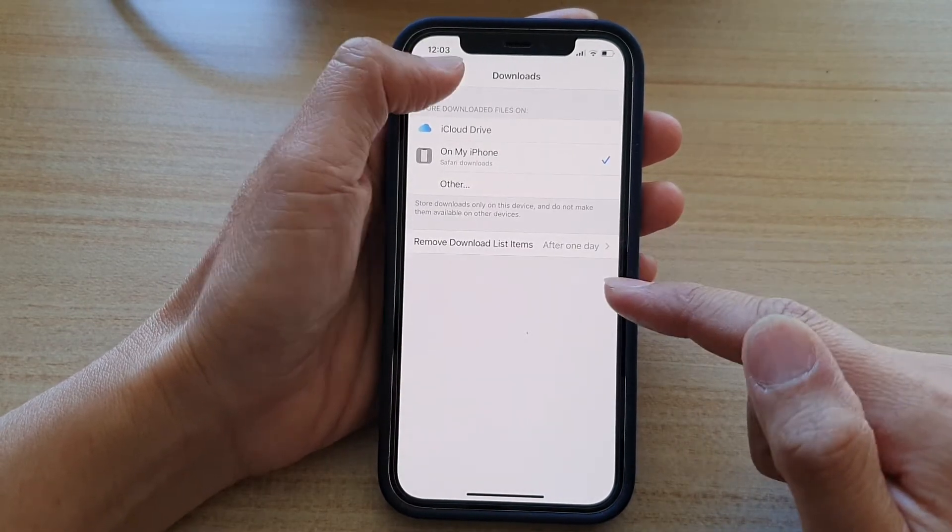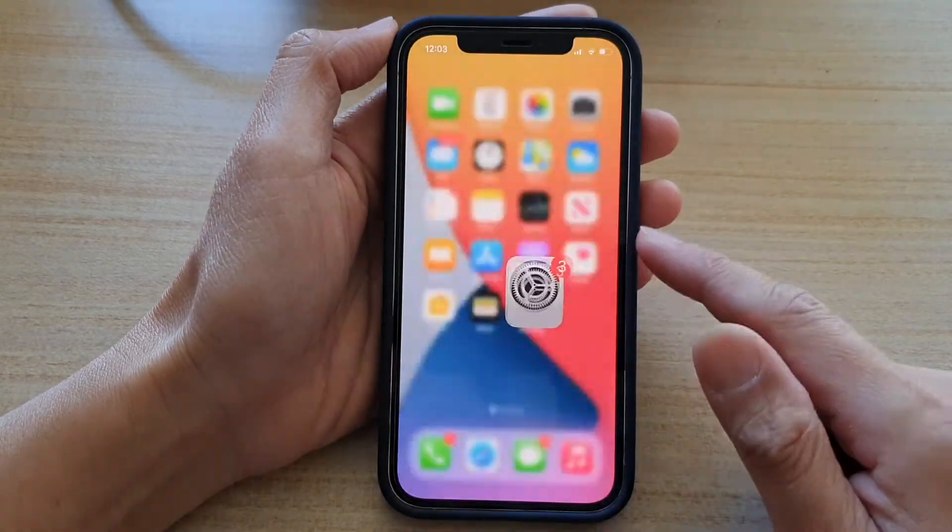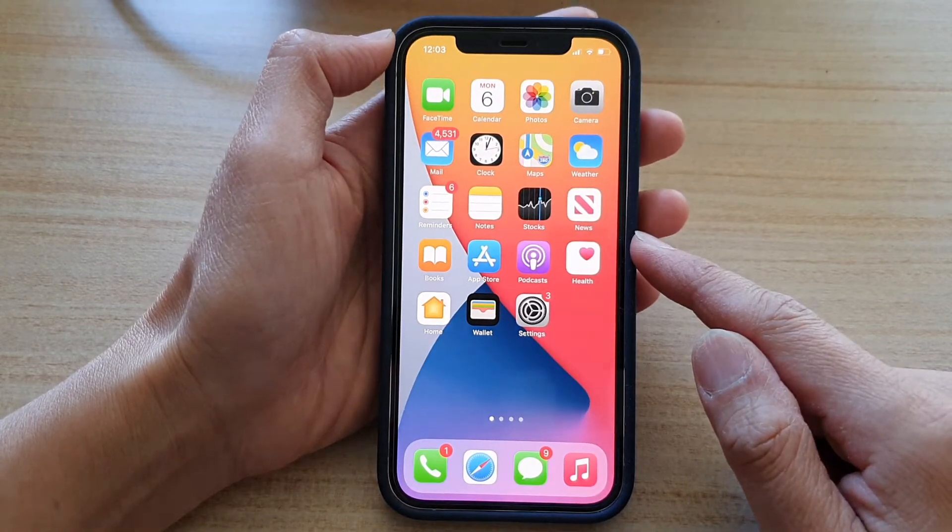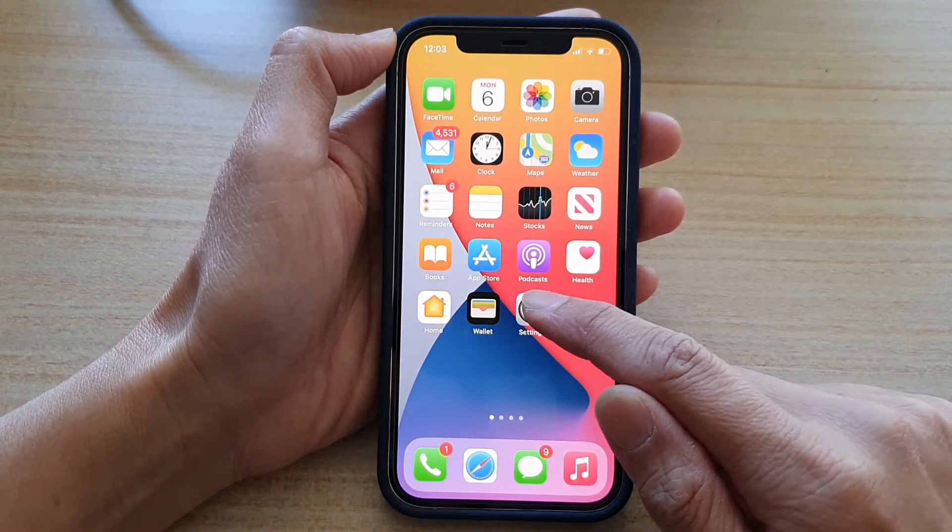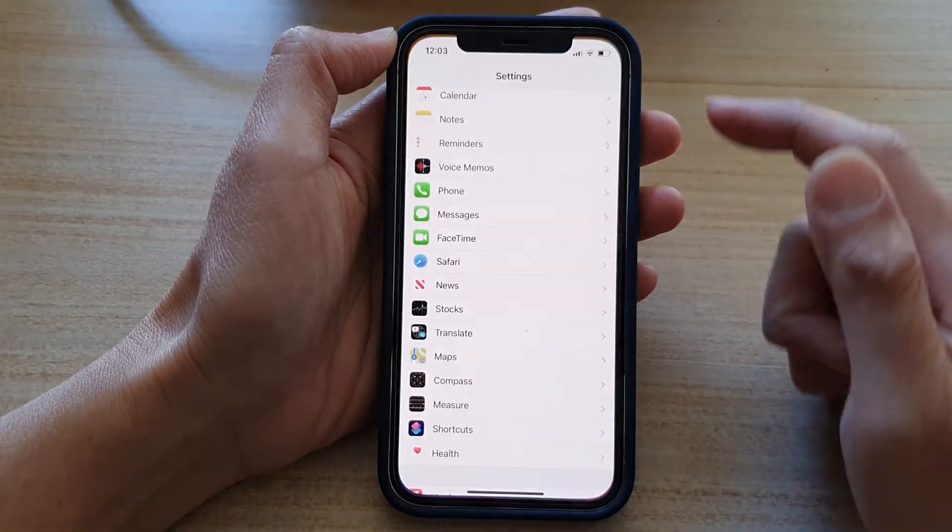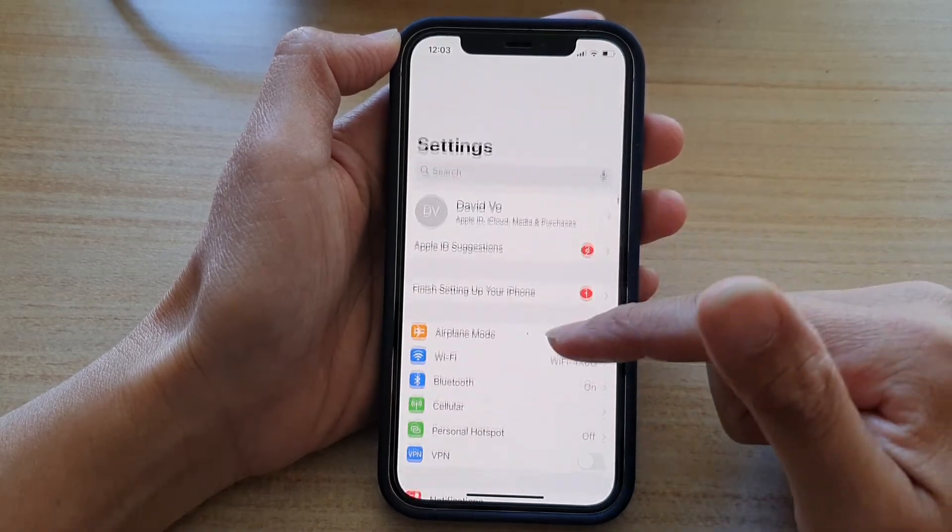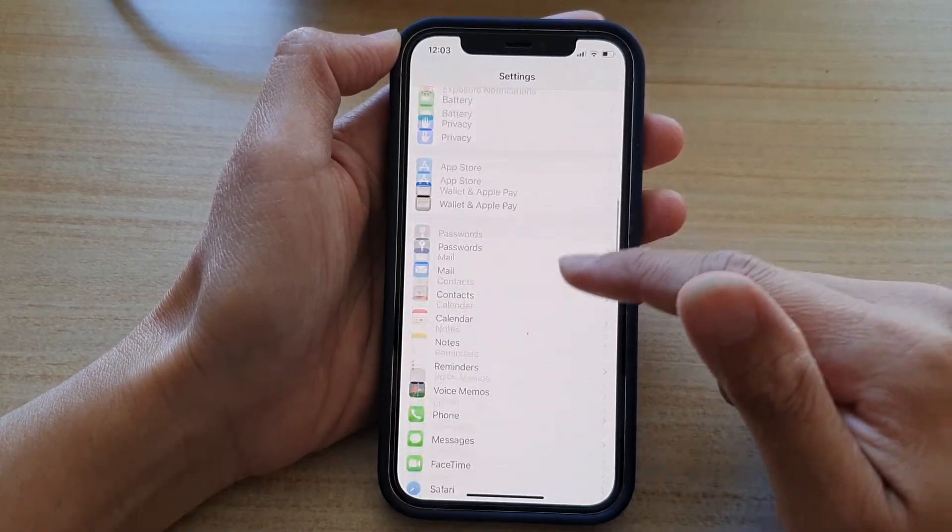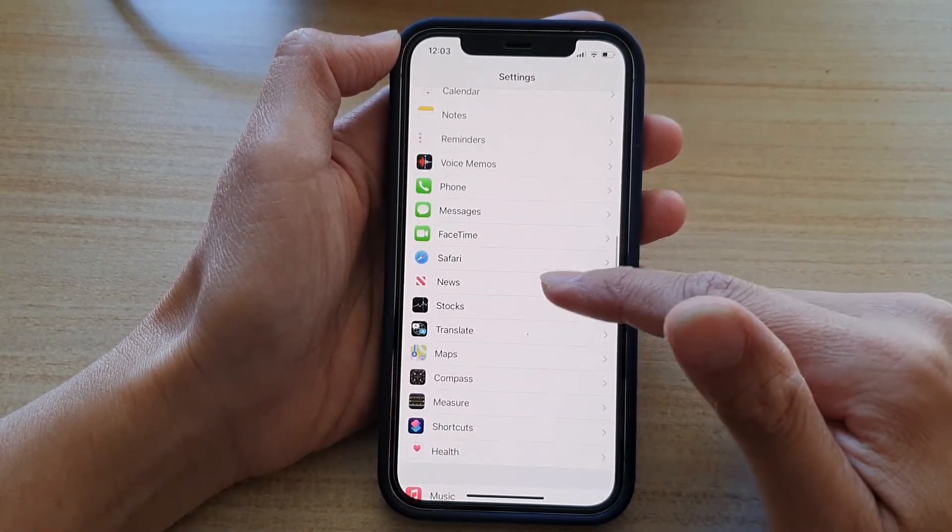So first let's go back to your home screen by swiping up at the bottom of the screen. Then tap on settings on the home screen. In settings, you want to go down and tap on Safari.